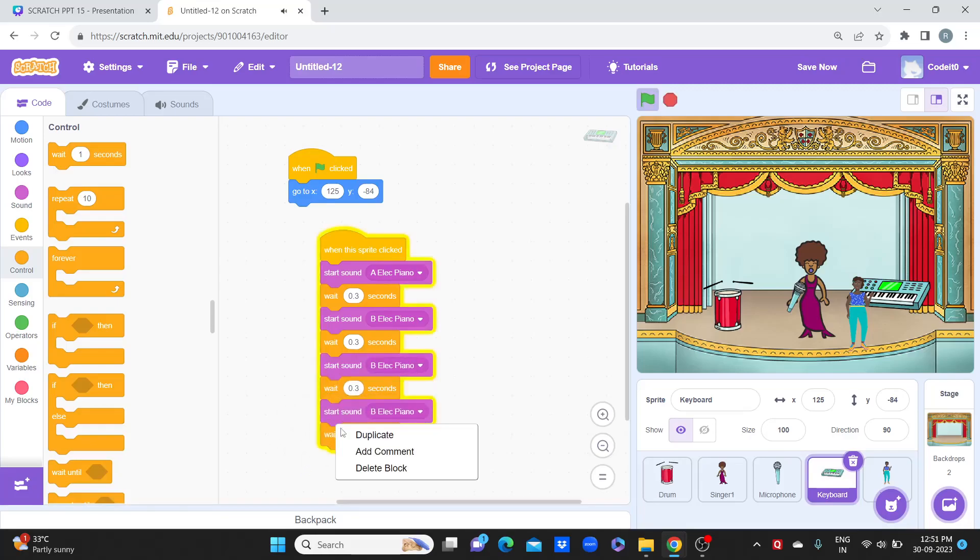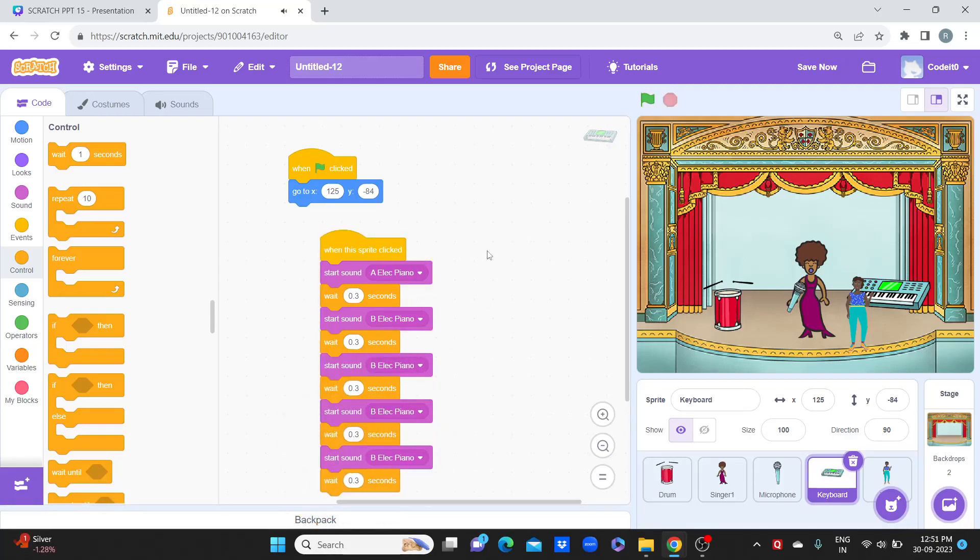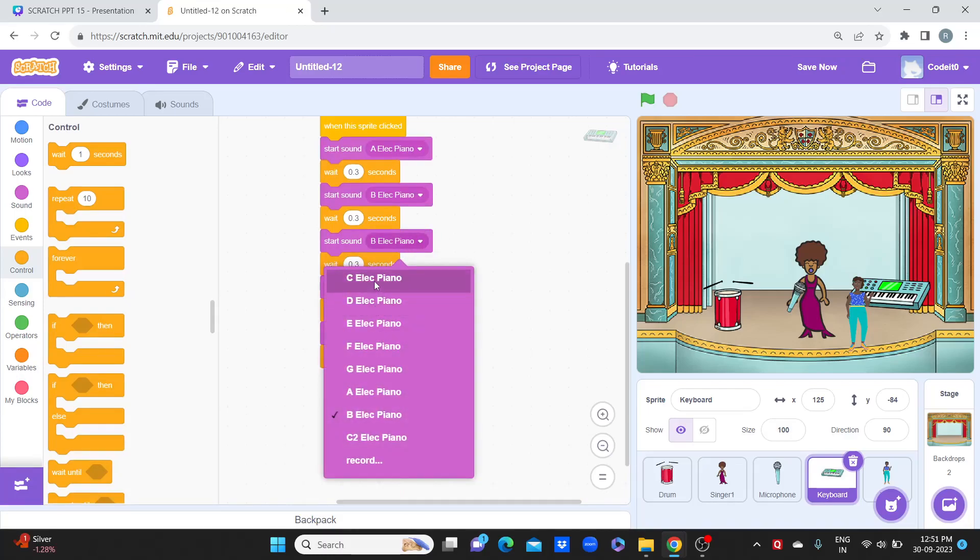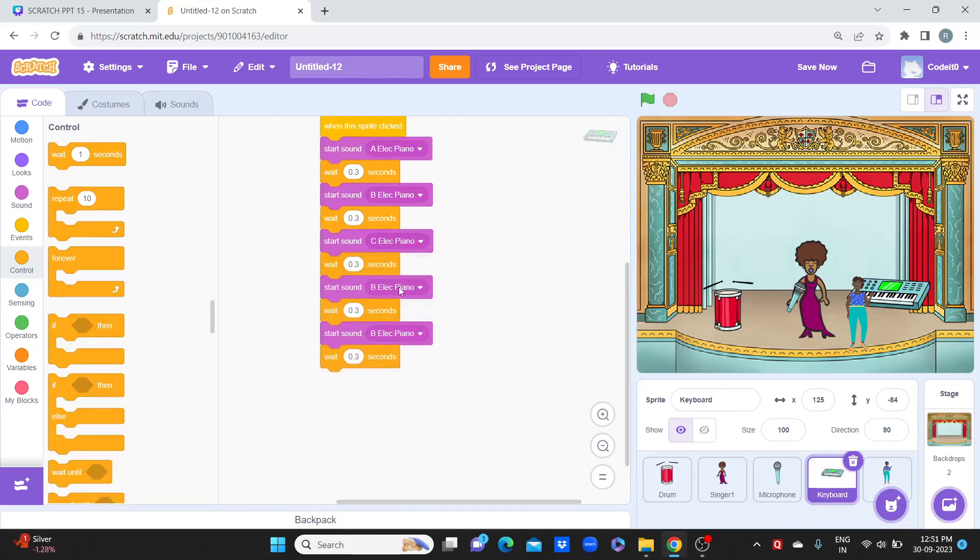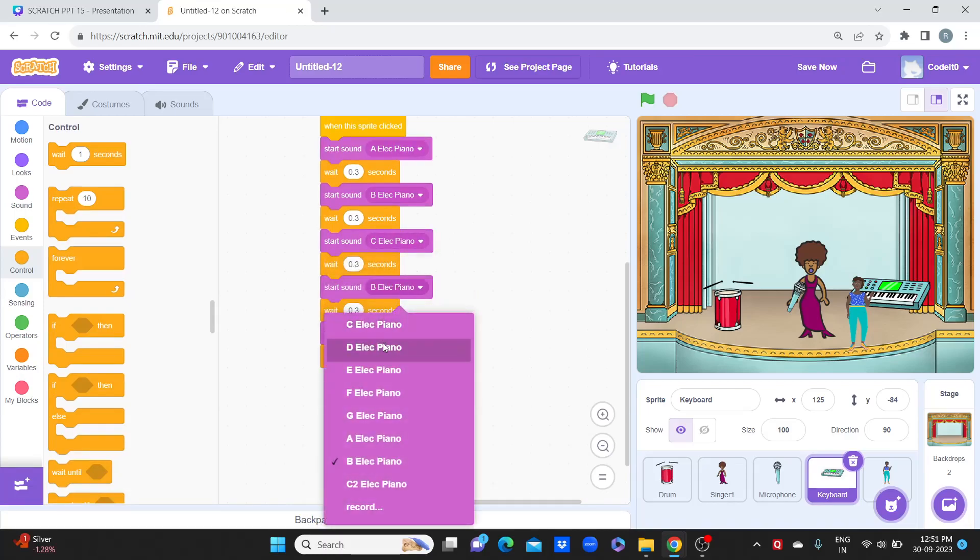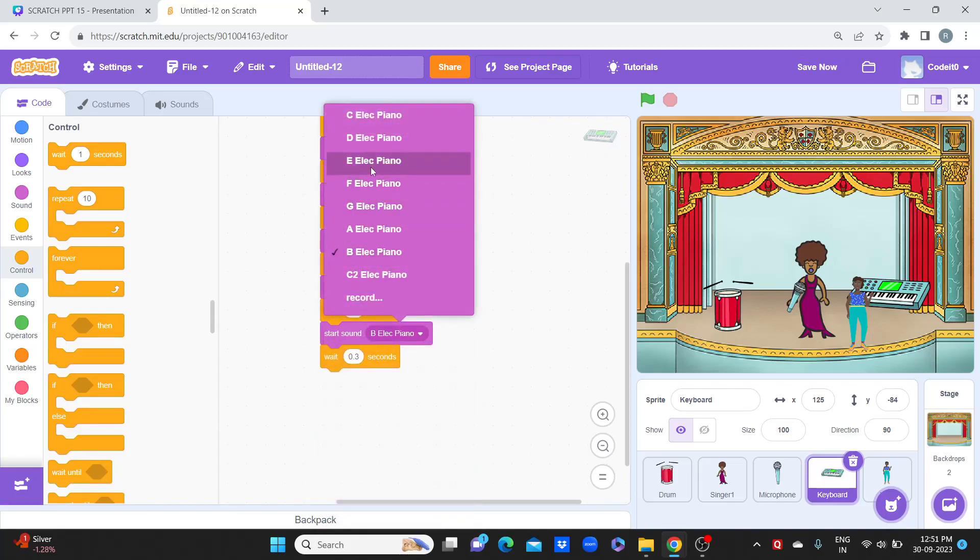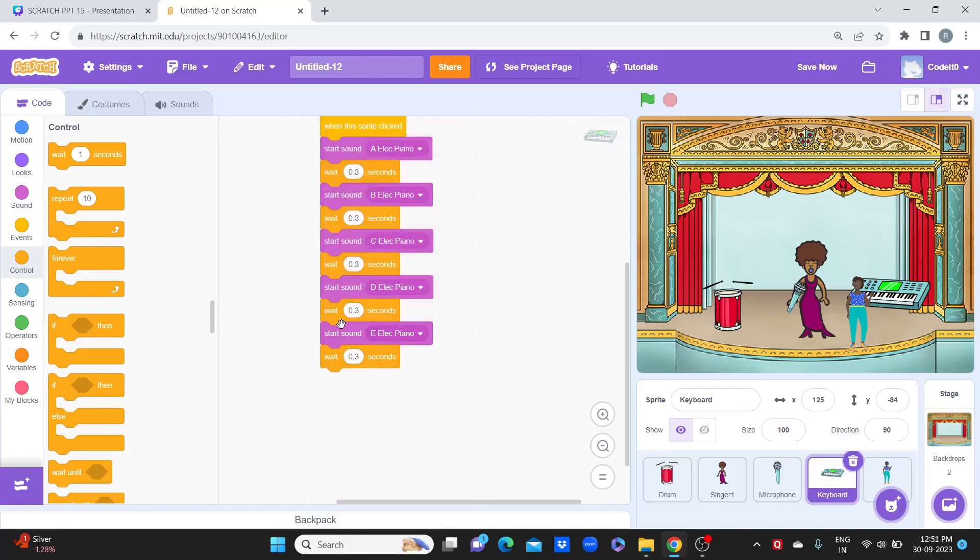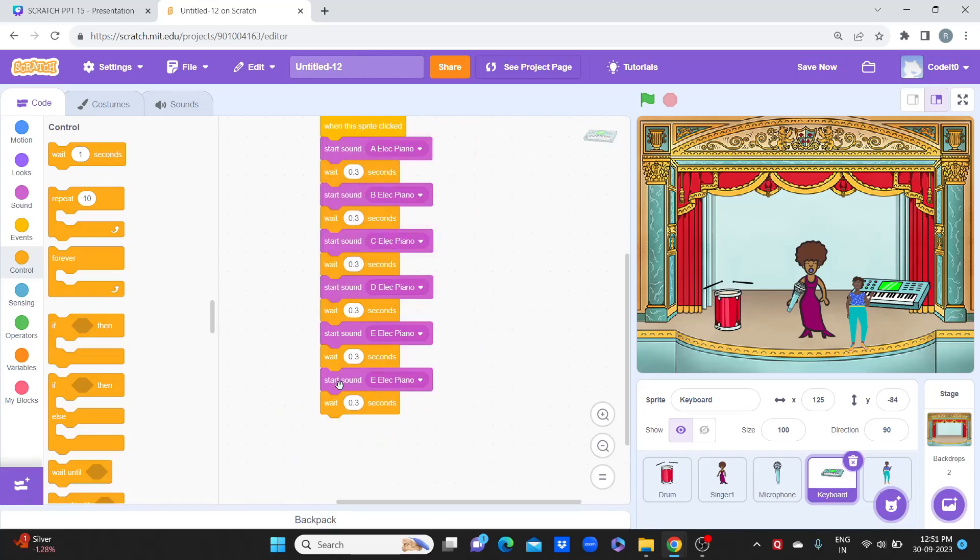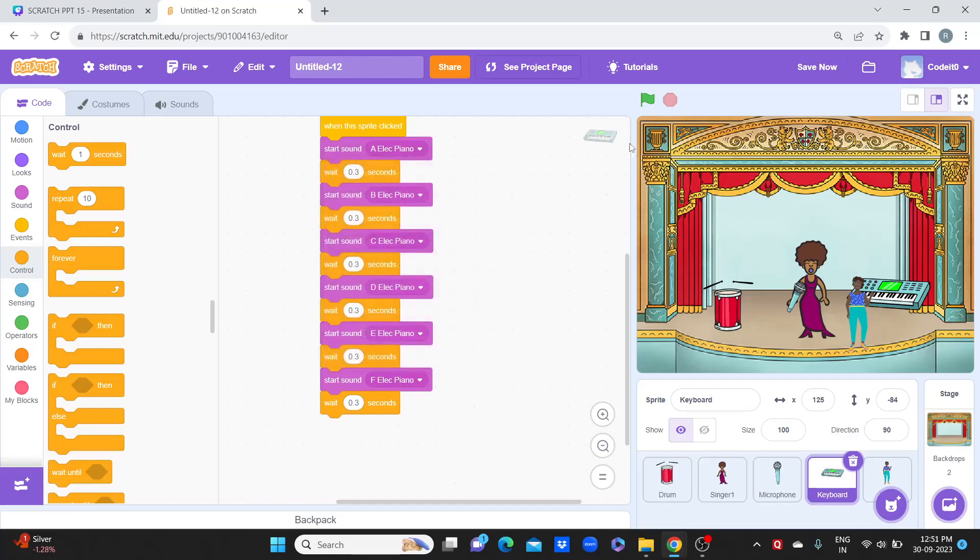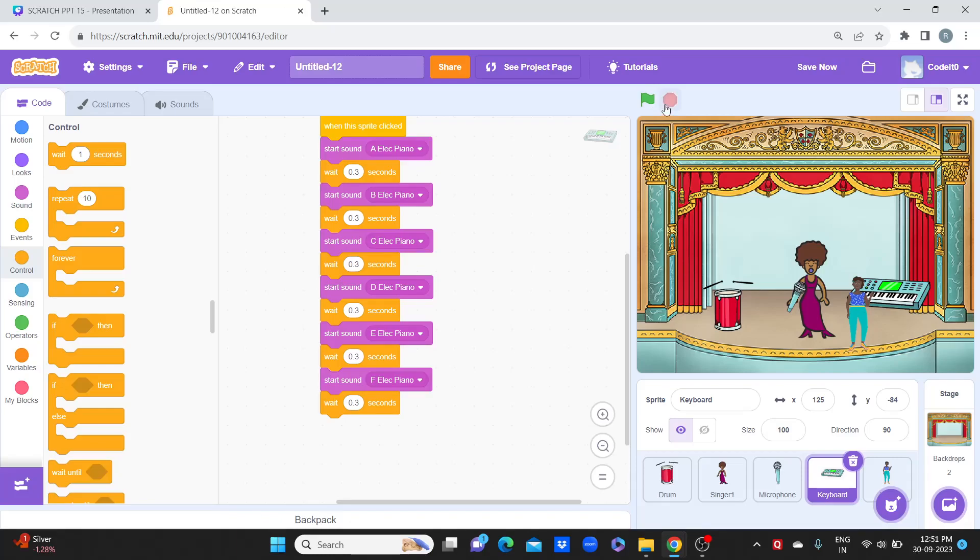Let's duplicate this - A, B, C, D, E, F. I'm just duplicating and changing the sound here. Let's do till here. This looks really nice. This way I want you to add a lot of characters, different sound characters, and make a musical show and experiment with Scratch. Thank you so much.